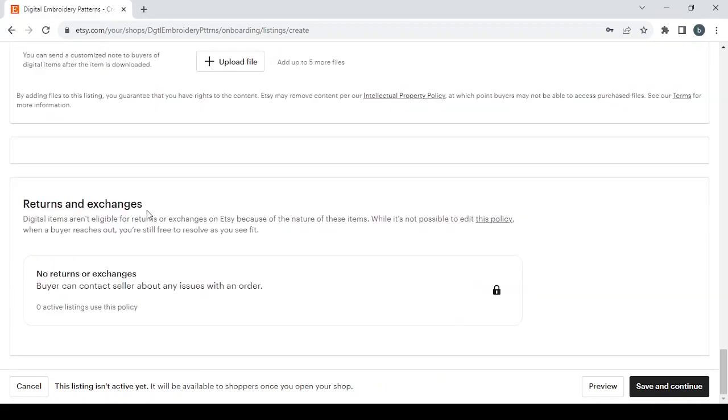And then we have the return and exchanges policy. So here you have no returns or exchanges policy, because buyer can contact seller about any issues with an order. So that's it guys for today's video. Don't forget to like the video, subscribe to my channel, and share the video with your friends.